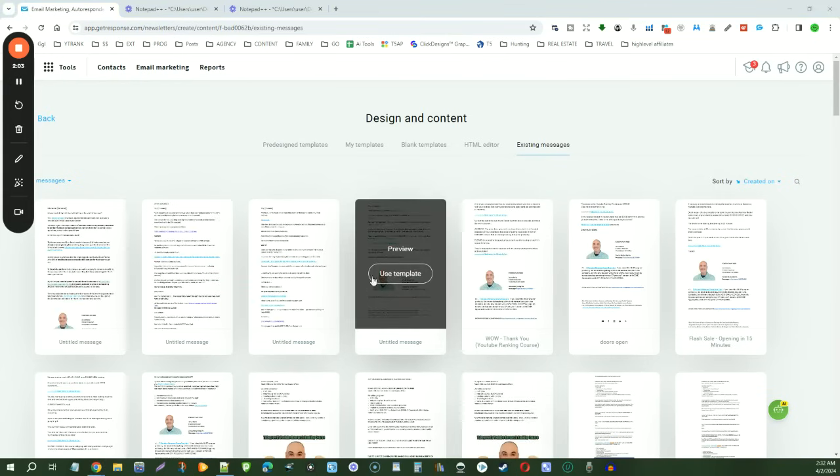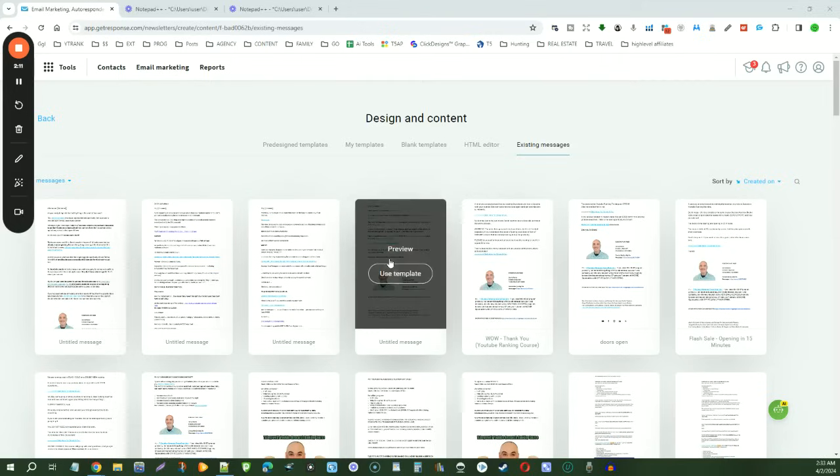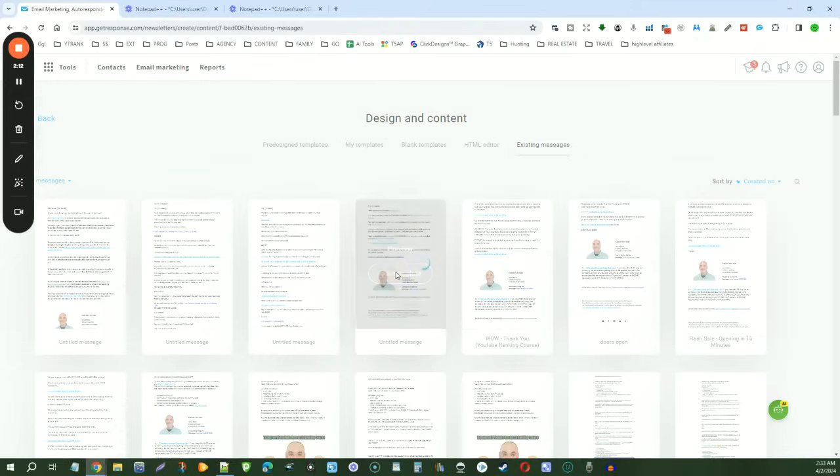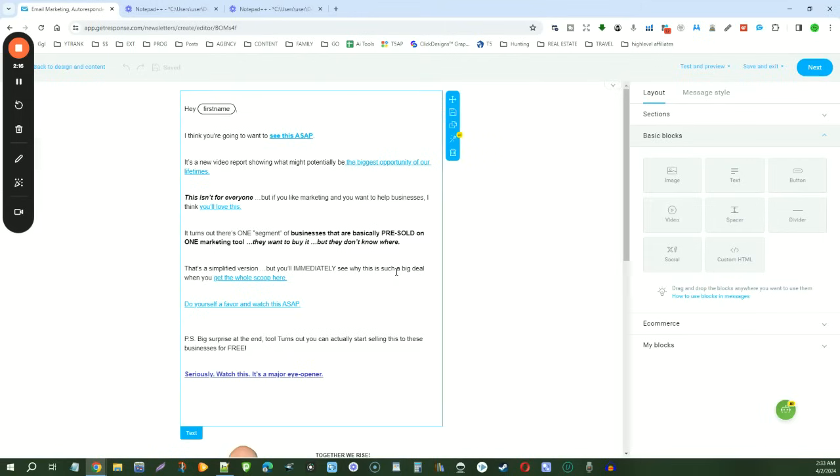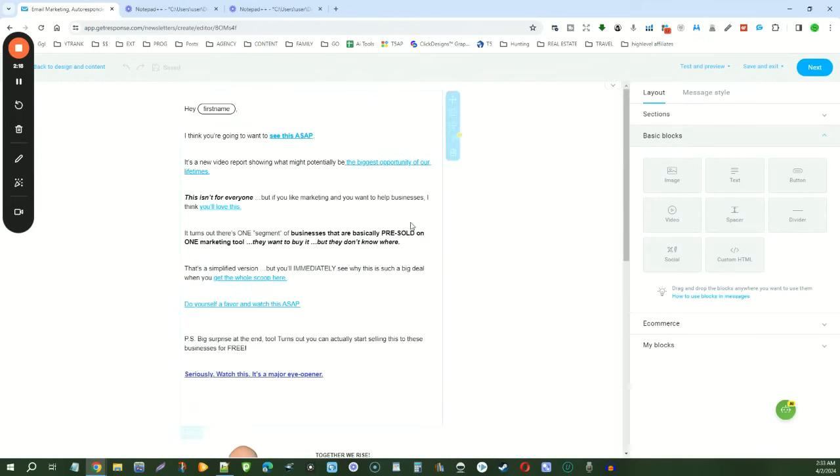All right, so this is the message that we sent. And if you were a little bit more organized than I was, then you would have titled it so you would know exactly what it is like this one here. So we're going to use this template. And it's the exact same message. And we're just going to resend it.